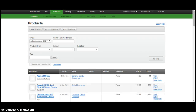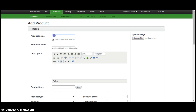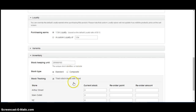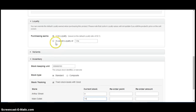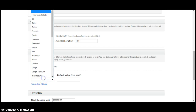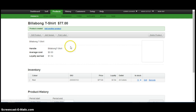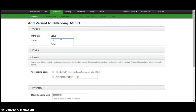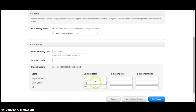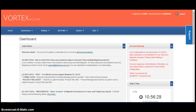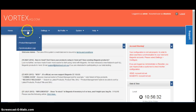Let's now add the products in Vend. Let's do it. To Vend, you need to navigate to Vortex under Synchronize Product Management.